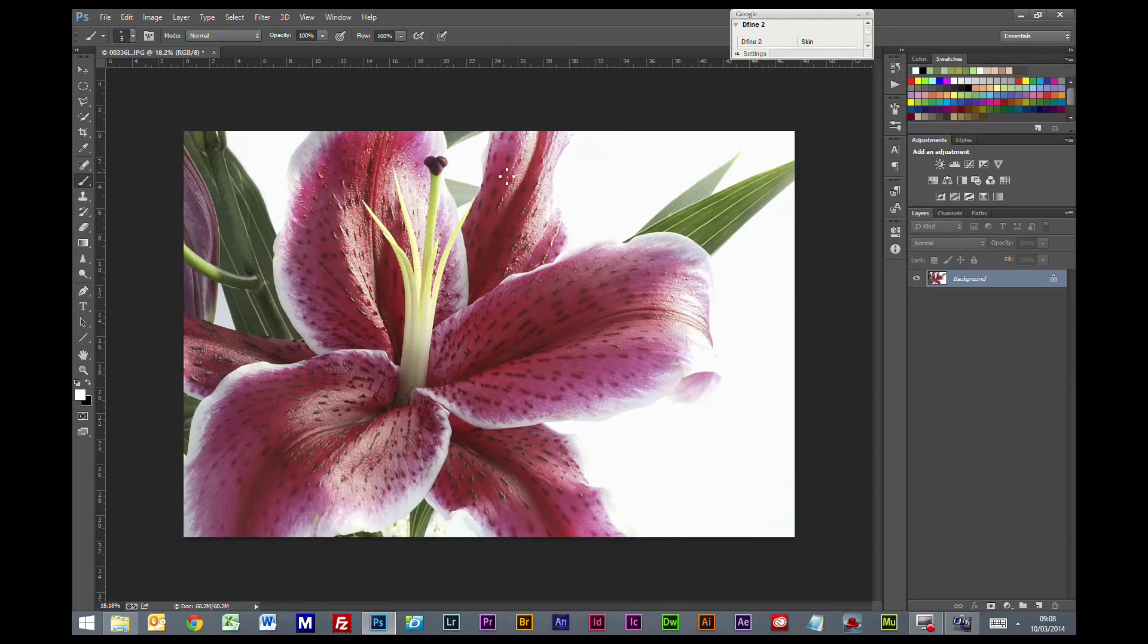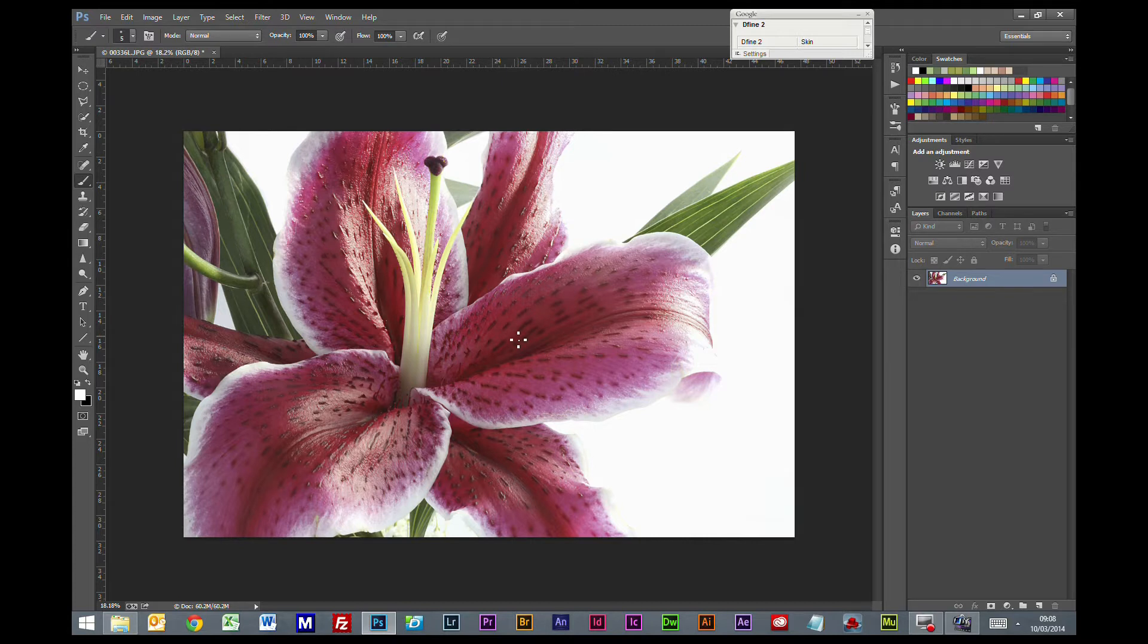Hi guys, welcome to this Photoshop tutorial. Today we are going to look at how we can create water droplets.